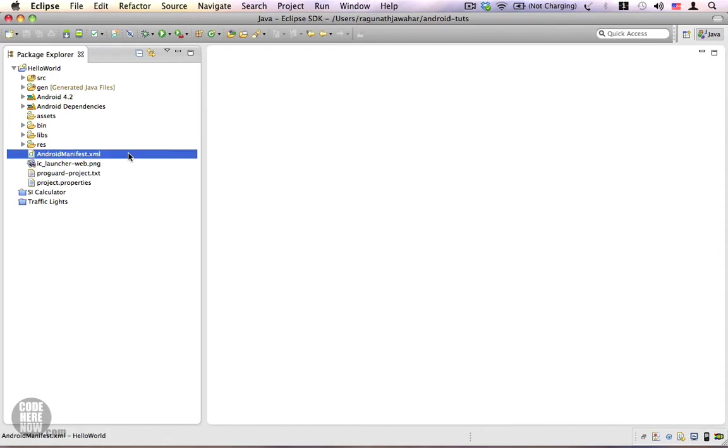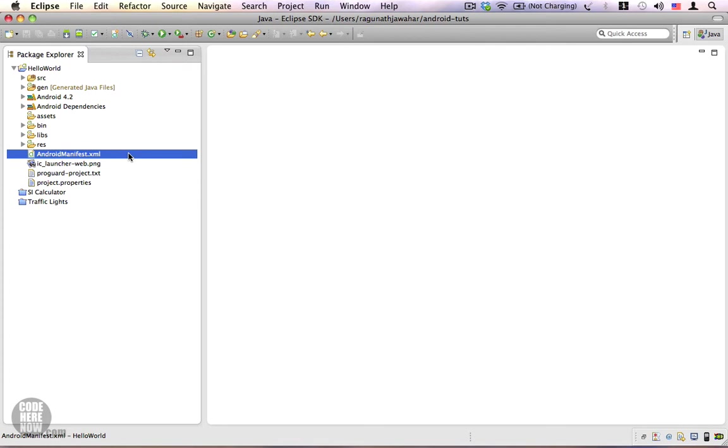One of the most important components or one of the most important files in the project is your AndroidManifest file. There are a lot of configuration options that are available here and it is one of the most important files for your Android application.